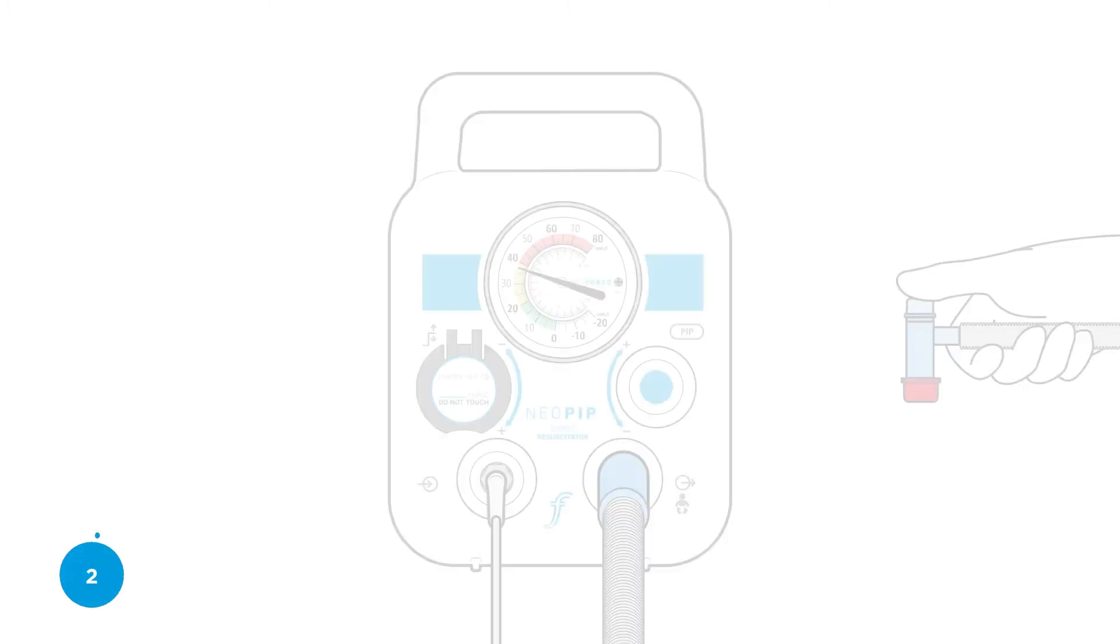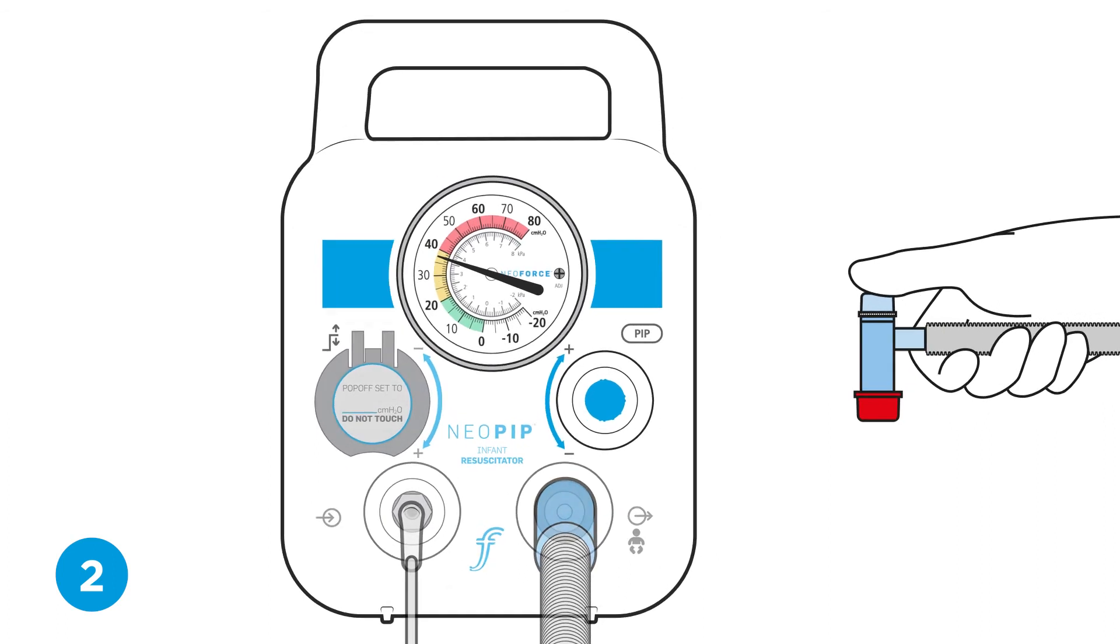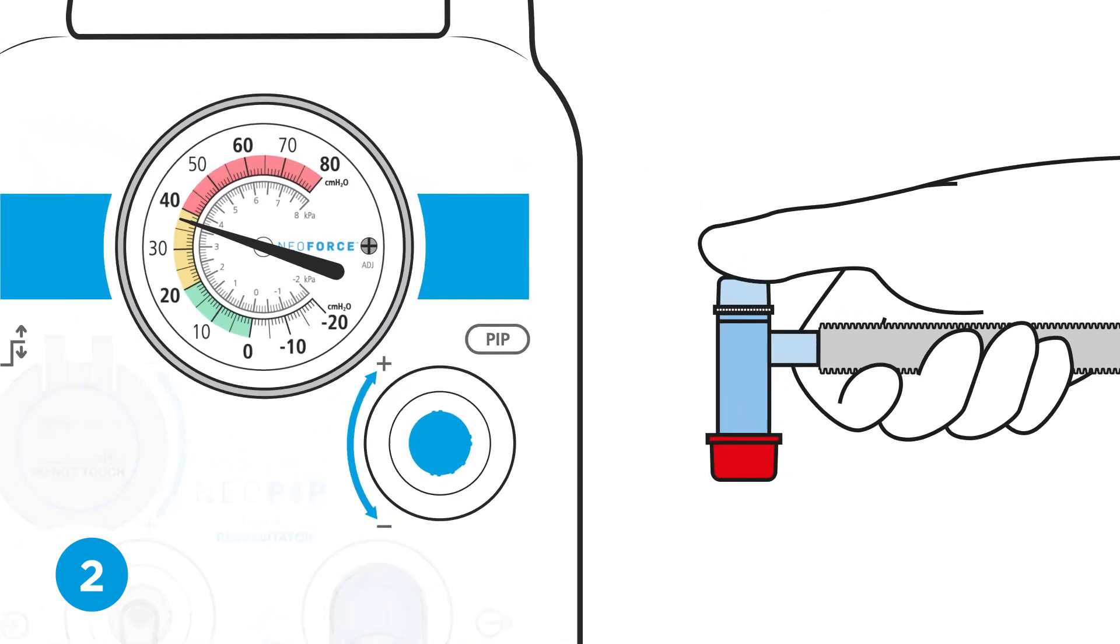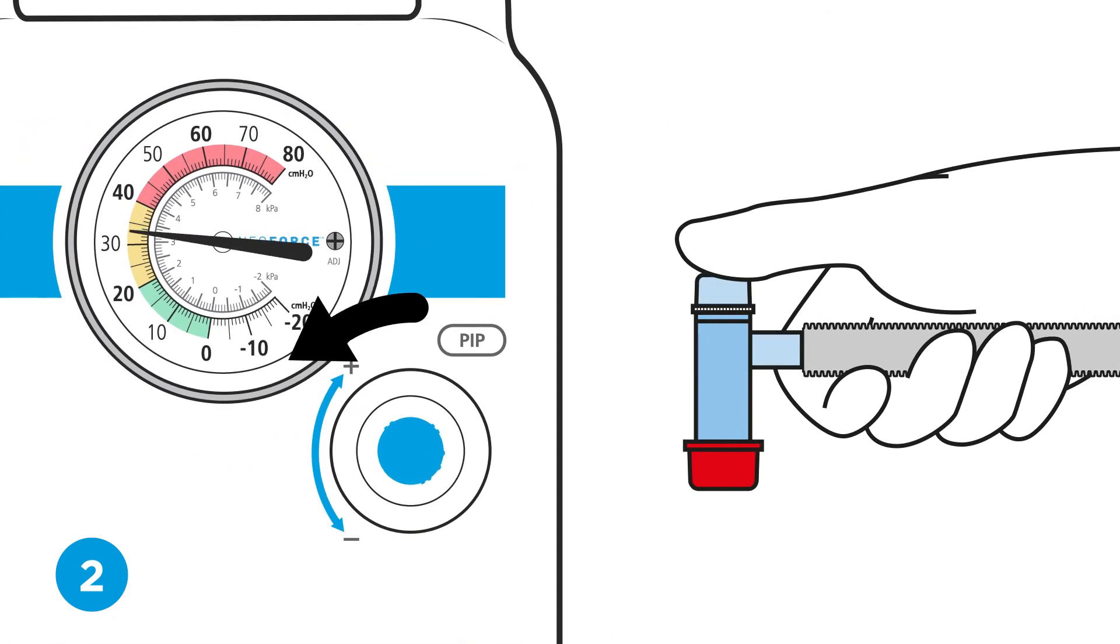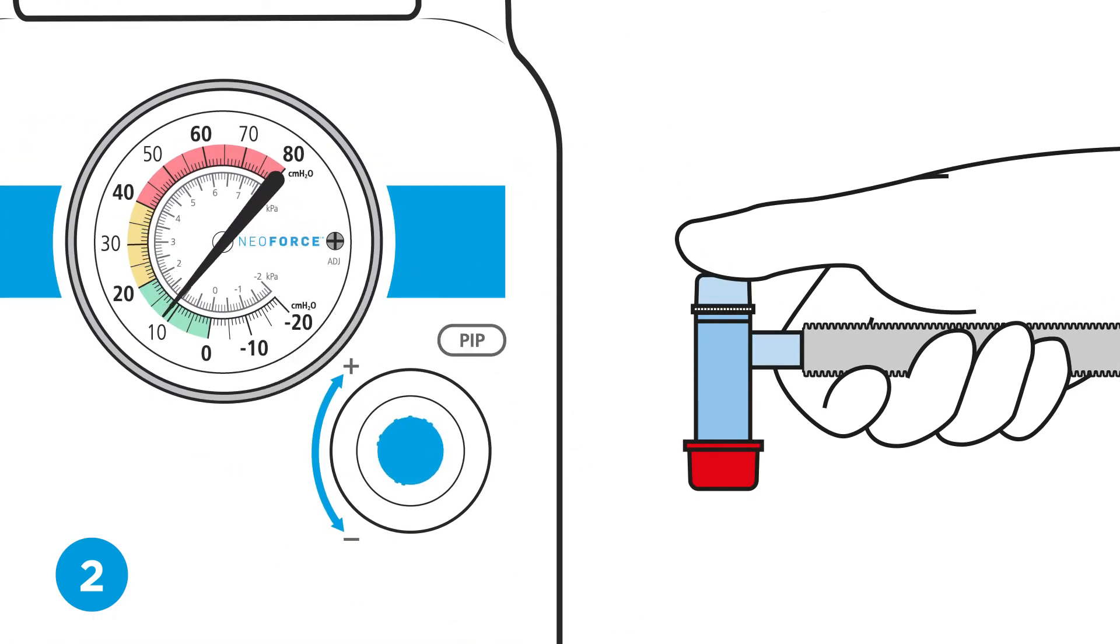Step two, set the PIP. With the TP circuit occluded, turn the PIP control to set the desired PIP and verify settings on the pressure gauge.